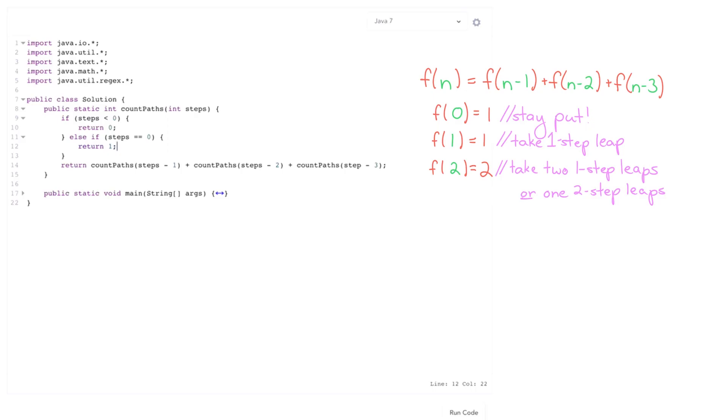This is gonna be really really inefficient. It's gonna be somewhere close to O of three to the n because there's three different branches we go out at every single recursive call. So that's gonna get super super slow.